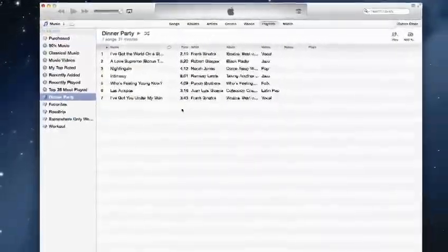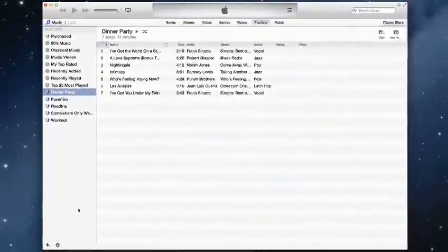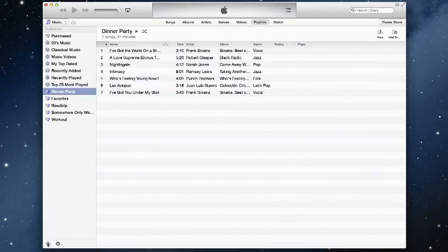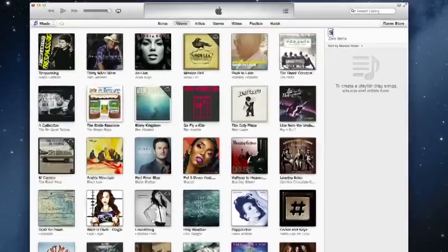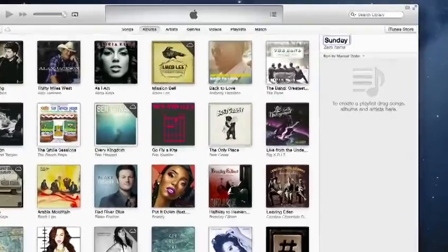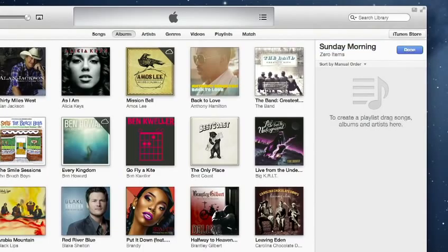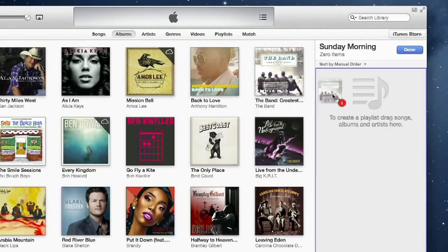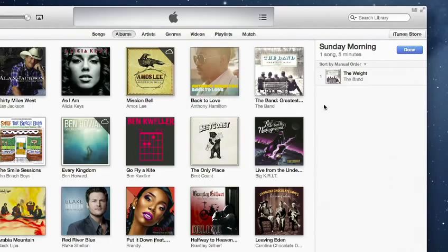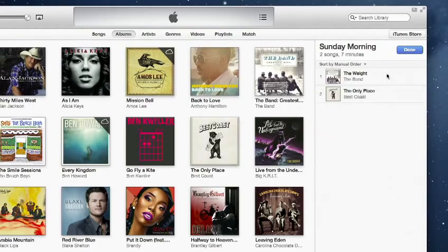Playlists are now easier to create, edit, and organize. To create a new playlist, click the Add button, choose an option, and give it a name. Then drag items to the list. When you're finished, just click Done.